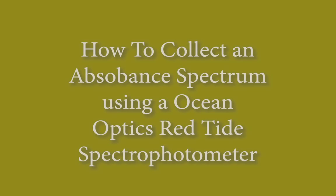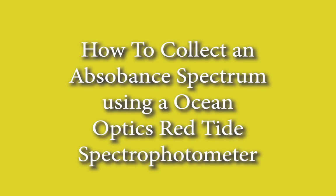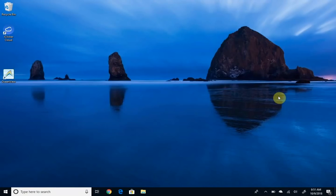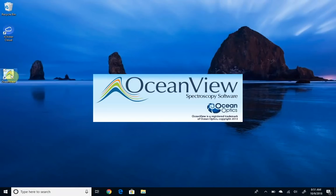Hello, in this video we're going to go over how to use the OceanView software to collect an absorption spectra with the Red Tide spectrophotometer. Your screen is going to look a little different than mine, but you should be able to find an OceanView icon somewhere on the left side. Double click on it.